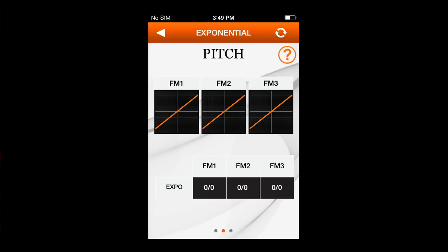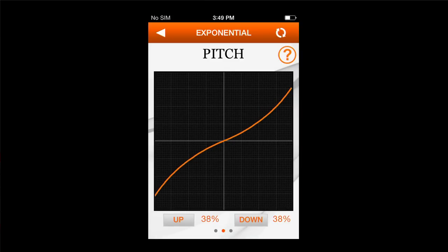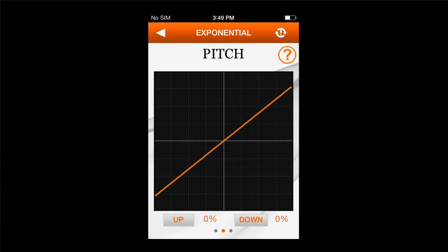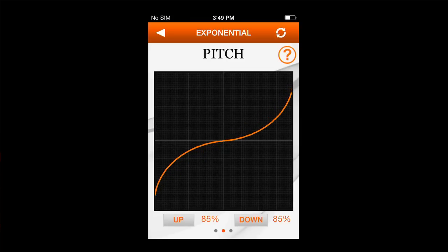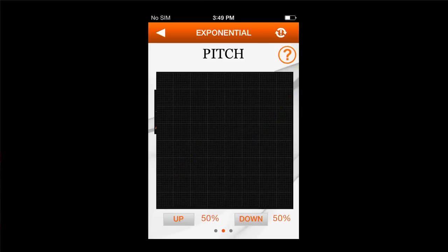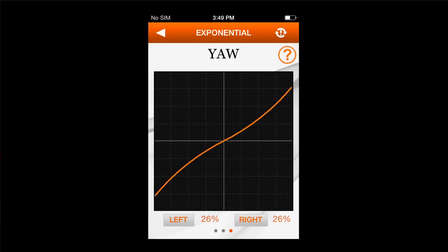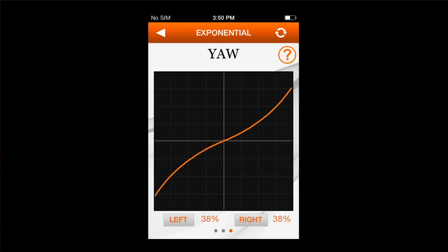Next, I'm going to go to pitch, which is my elevator control. I'm going to do 30% for flight mode one, 30% for flight mode two, and for flight mode three — which will have very high control throws — I'm going to do 50%. Then I'm going to adjust my rudder. Flight mode one: 30%, flight mode two: 30%, and flight mode three: 40%.